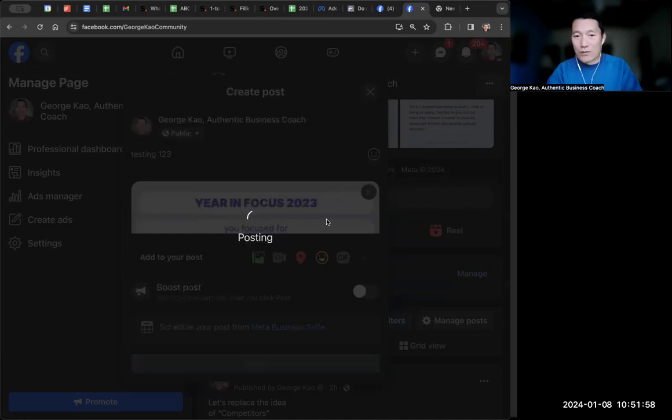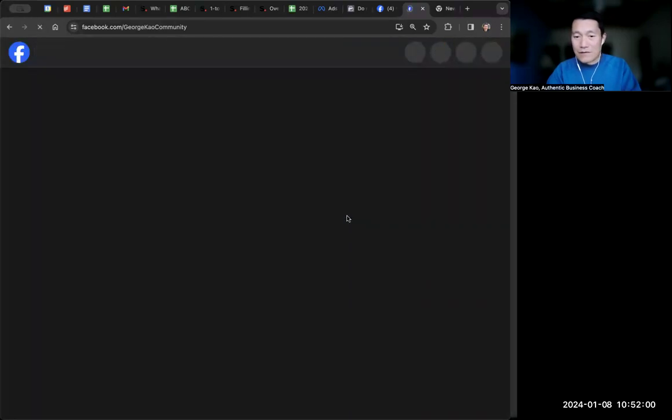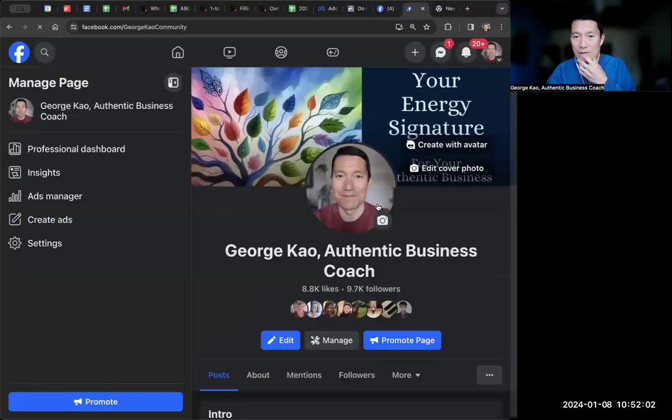Okay. I'm going to go ahead and show you what that looks like now. Scroll testing one, two, three.